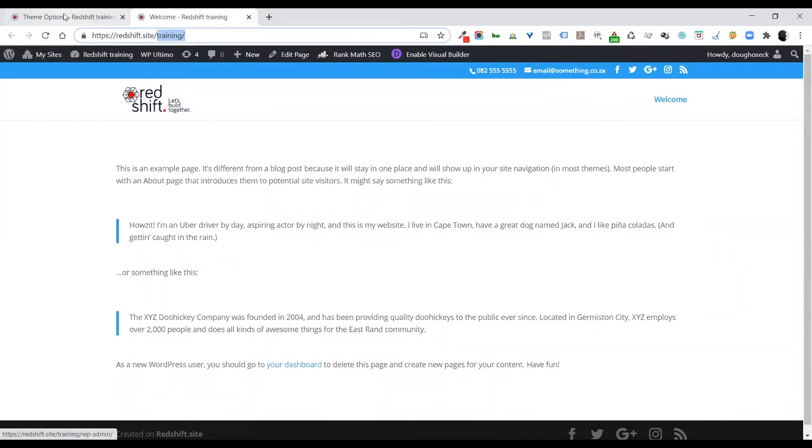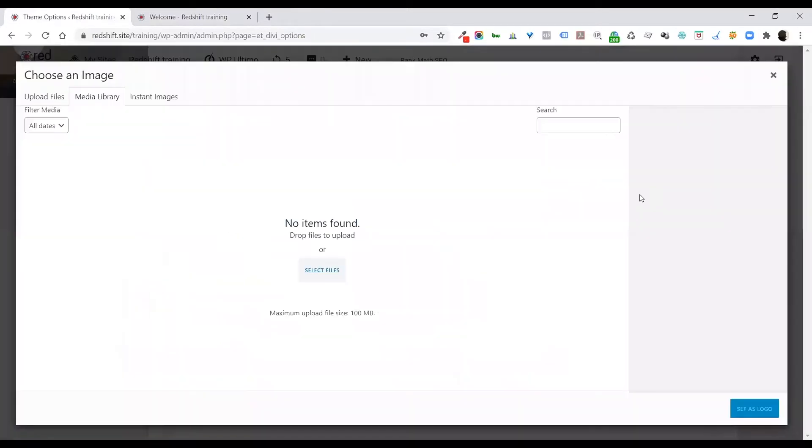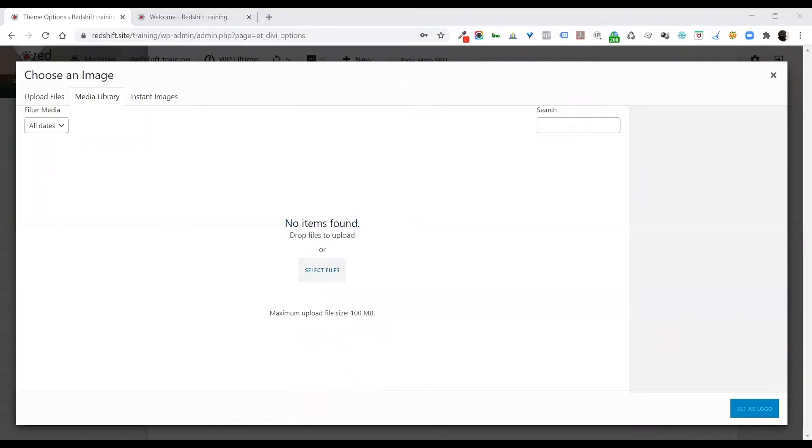If you want to change that, you come and you upload. You click on the upload button and you can literally drag an image into this space over here.